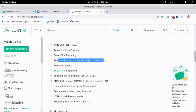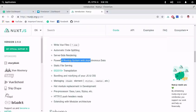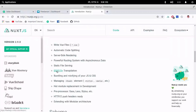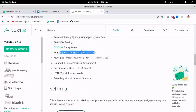It has a powerful routing system with asynchronous data. If you create a file in the pages directory, all routes will be created automatically — unlike Vue.js where you have to manually create routes. Based on the file name, it will automatically create the route. You can also define your head tag, title, and meta per page, which is why it's SEO friendly.